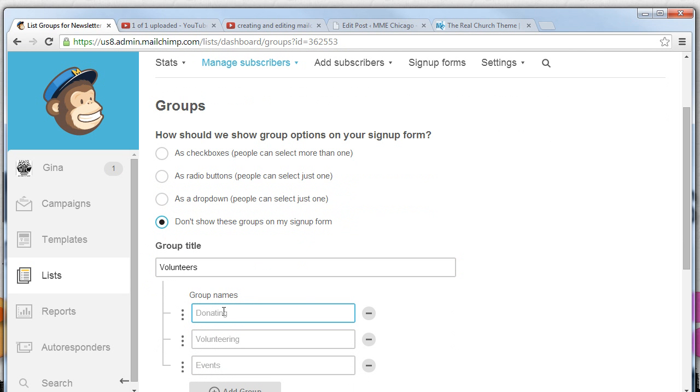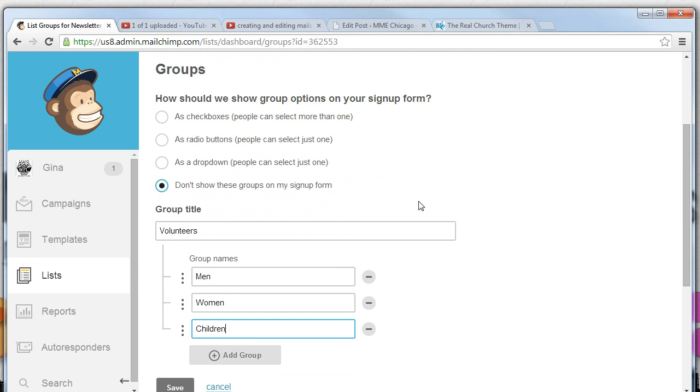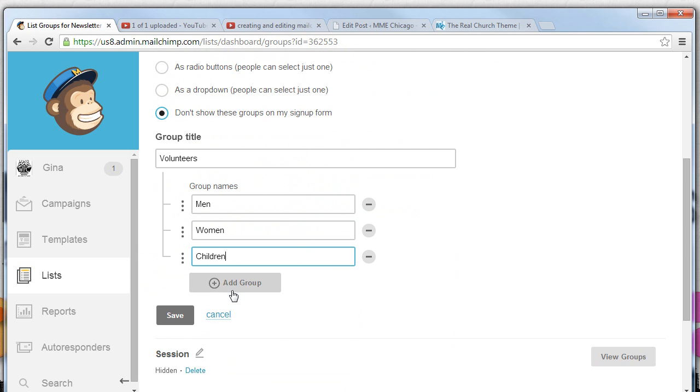That's going to be the group title but what are going to be the other associated group names. Under volunteers we might have men who are volunteers, women who are volunteers, children that are volunteers.